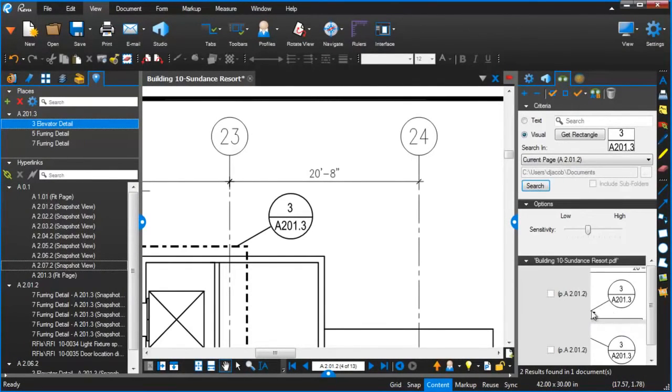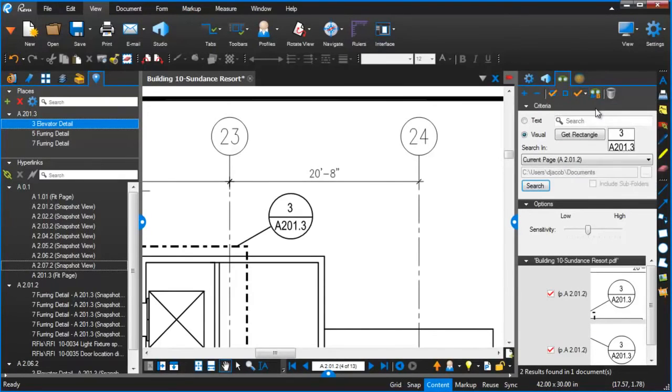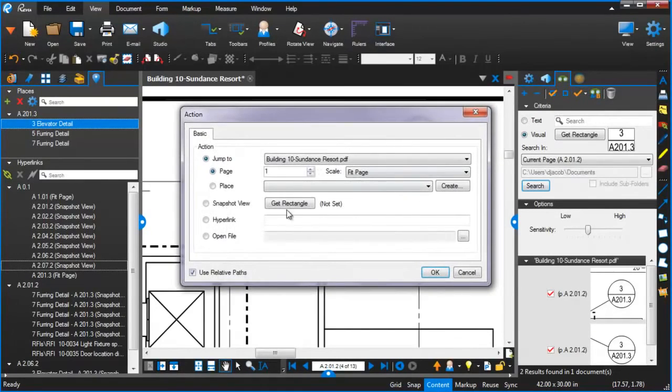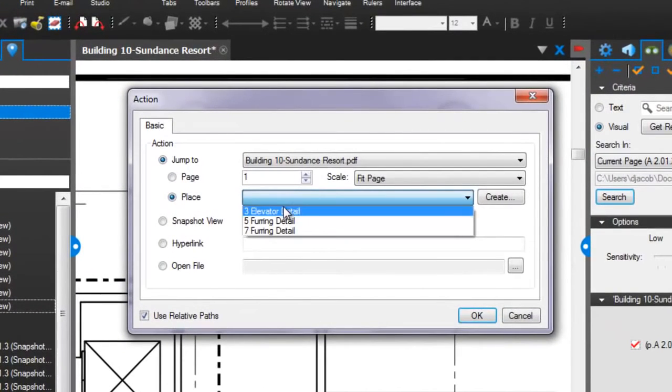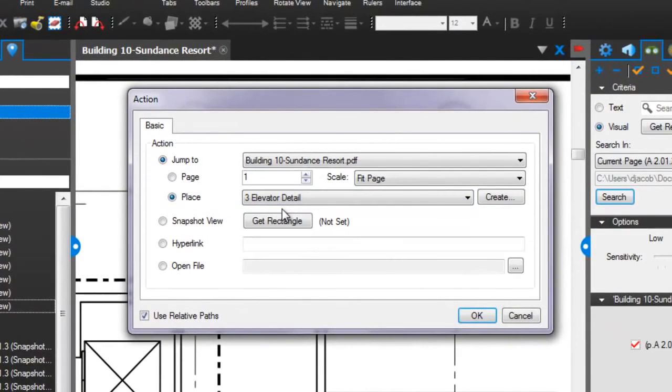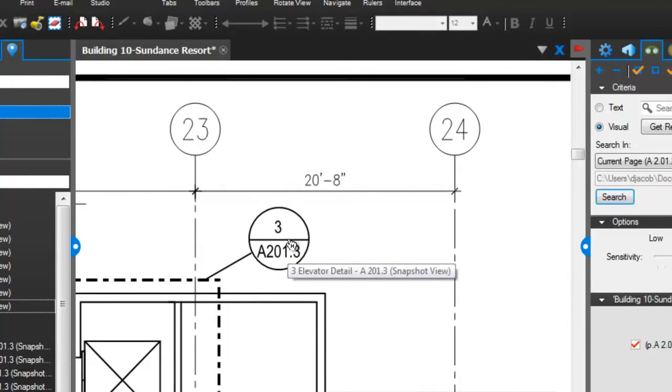So here it found two items. I can select both items and then now when I do the hyperlink check, you'll see that there's a Place radio button here that I can choose Elevator Detail. And the fact that I did that now and chose it to go to that, now when I hover over either of those, it takes me to that elevator detail that I just defined.